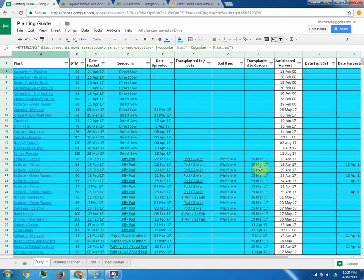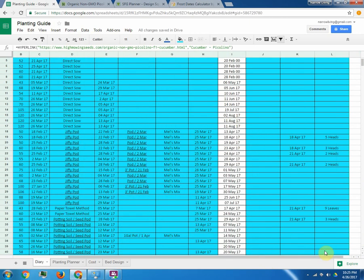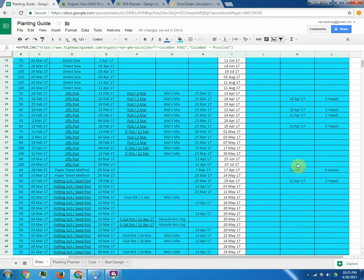And you can look in here to see what I seeded everything in, when it sprouted, when I transplanted it. And then over here to the right is when I harvested it and how much I harvested. That way I can keep track of my break-even point on my bed design and my bed cost.